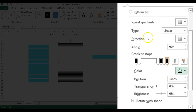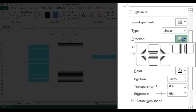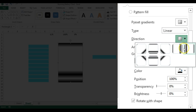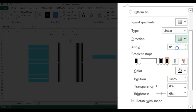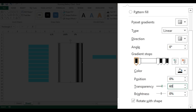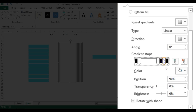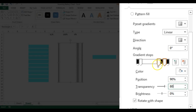Change the gradient direction — make sure it is set to Linear, then choose the correct linear direction. For the black stops, select each one and set transparency to 60%. For the white stops, select each one and set transparency to 80%.